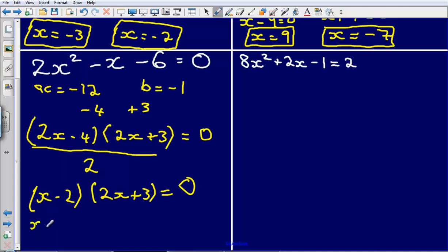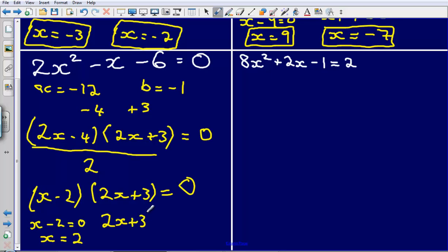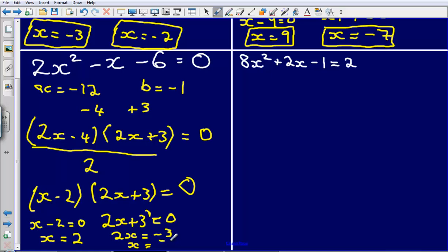That equals zero. Then I could say that x minus 2 could equal zero, so x equals 2. And then 2x plus 3 could equal zero, so that means that 2x would equal minus 3, and so x would be minus 3 over 2, or minus 1 and a half if you'd rather write it like that.